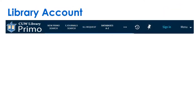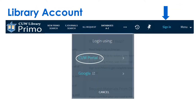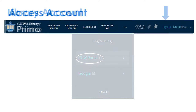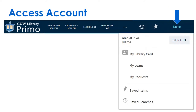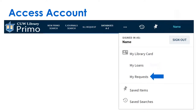Once inside Primo, click Sign In in the top menu bar and use your CUW portal login. Once logged in, click on your name. To renew items, click on My Loans. Click here to check the status of requested Switch and interlibrary loan items.